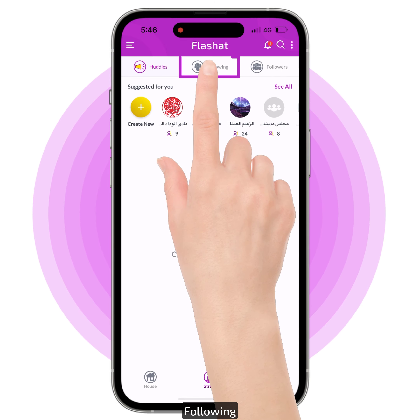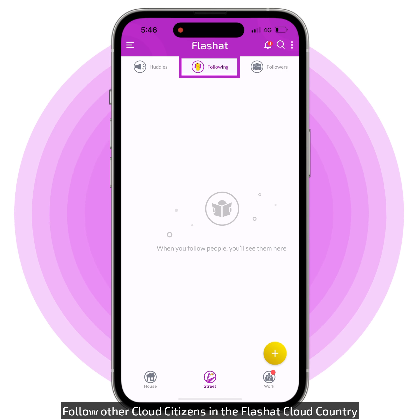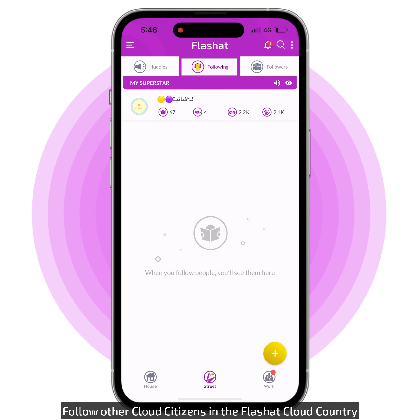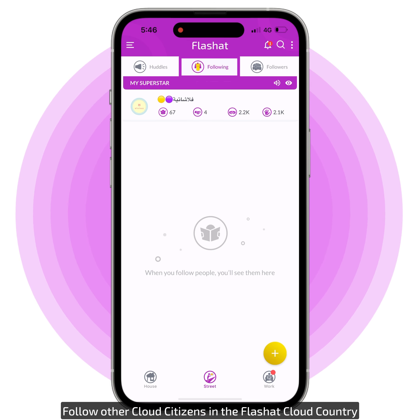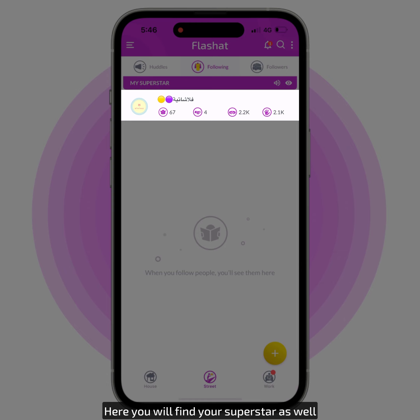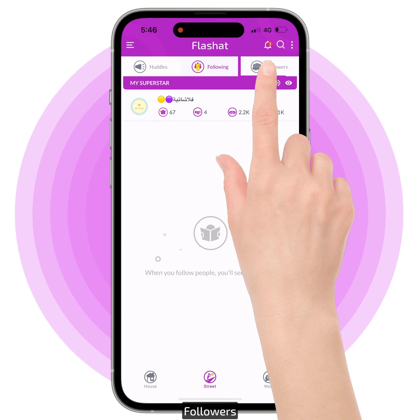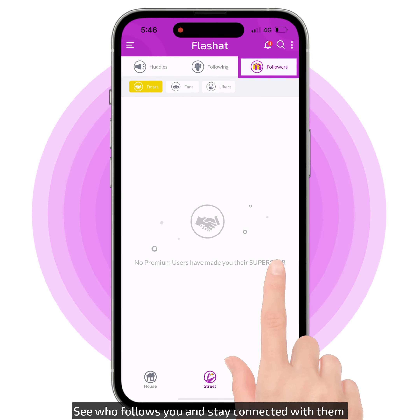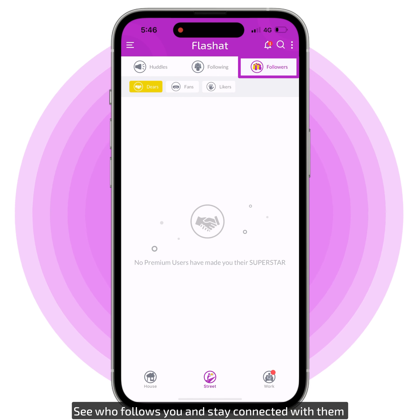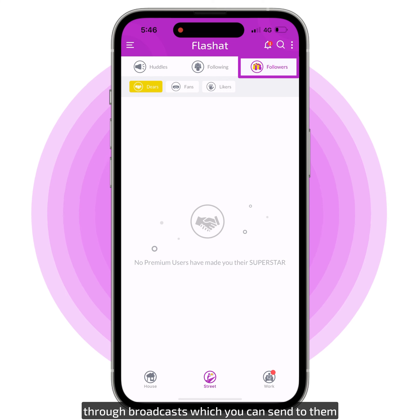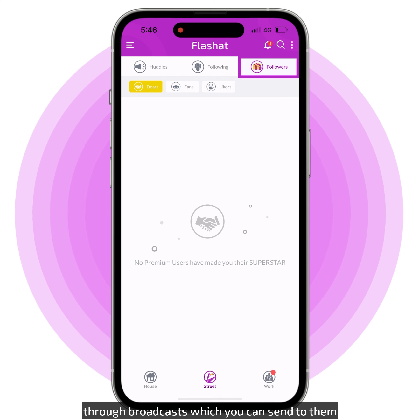Following — follow other cloud citizens in the FlashAt cloud country. Here you will find your superstar as well. Followers — see who follows you and stay connected with them through broadcasts, which you can send to them.